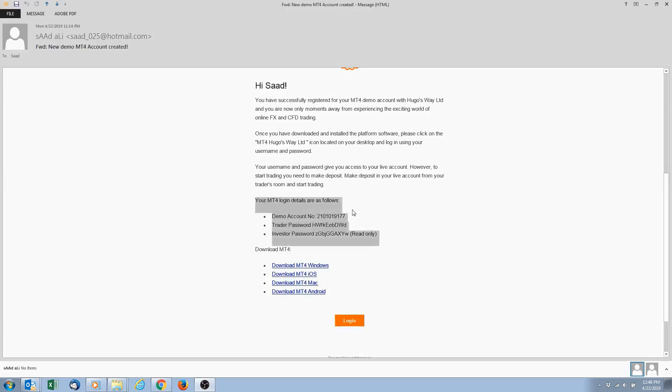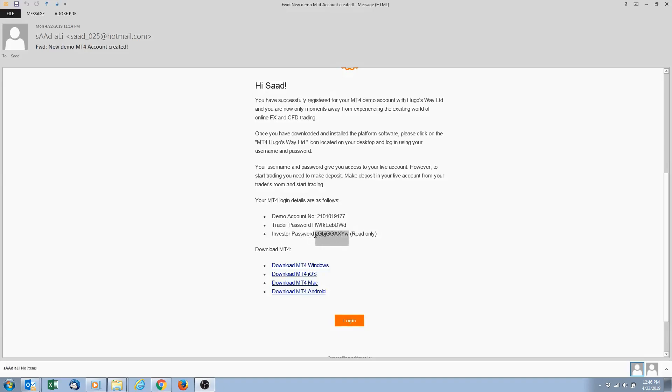So this is the information we need. This is going to be our demo account number right there, our password for our account. And then this here, investor's password.